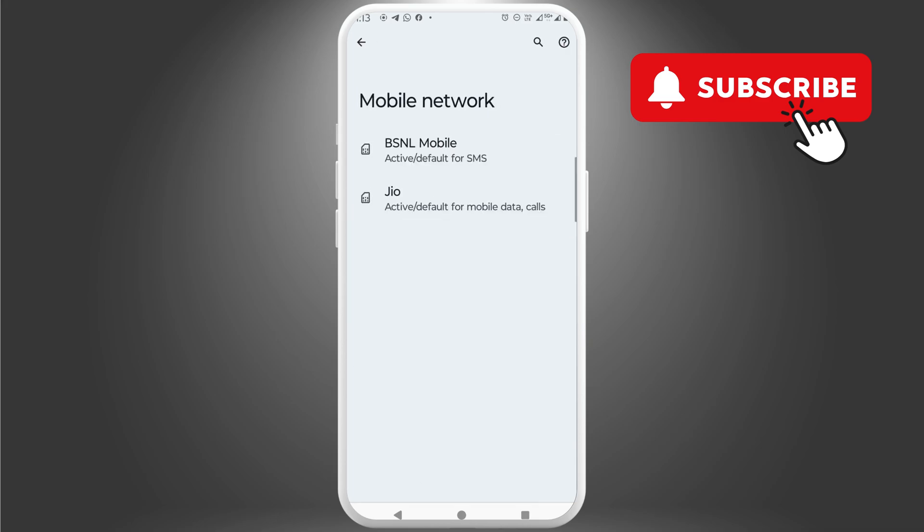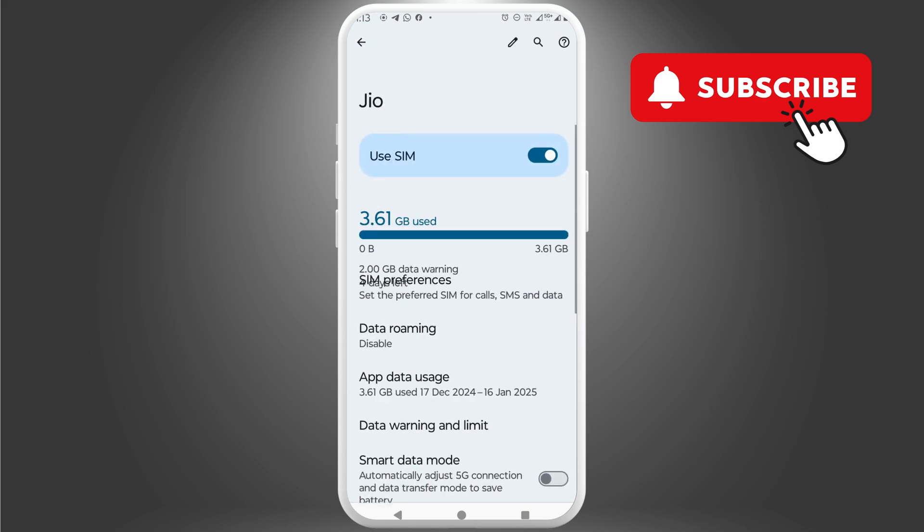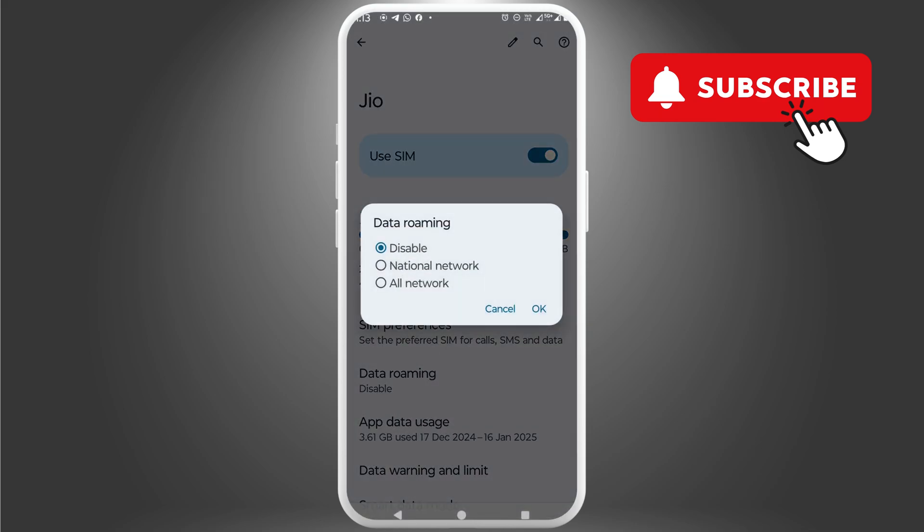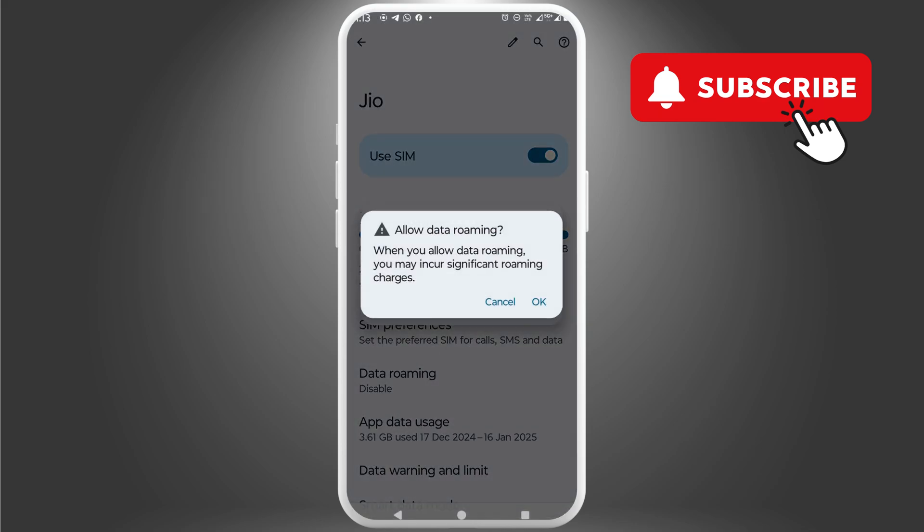Then, select the SIM card you are using for mobile data. In this menu, tap on data roaming. Then, select all network and hit OK.